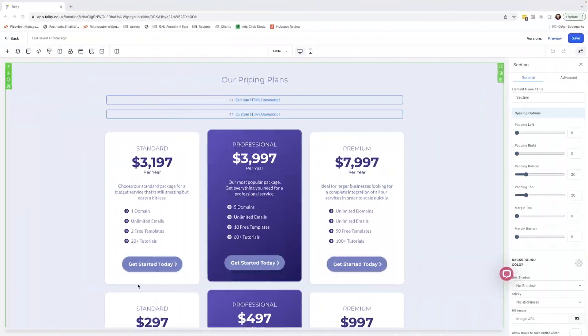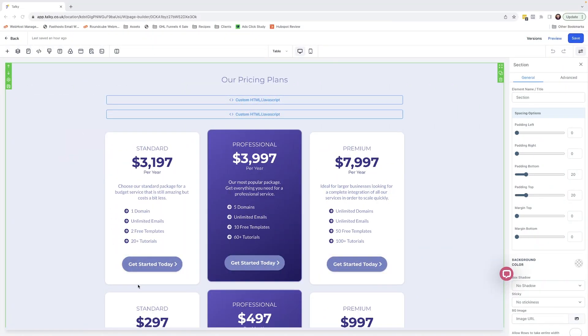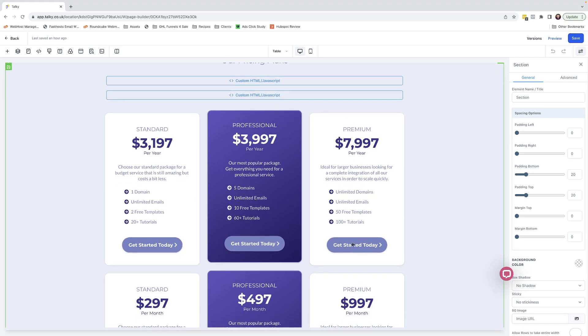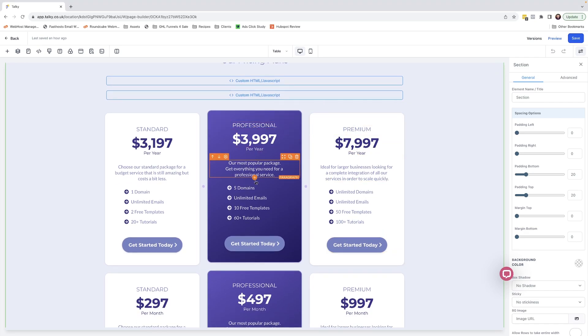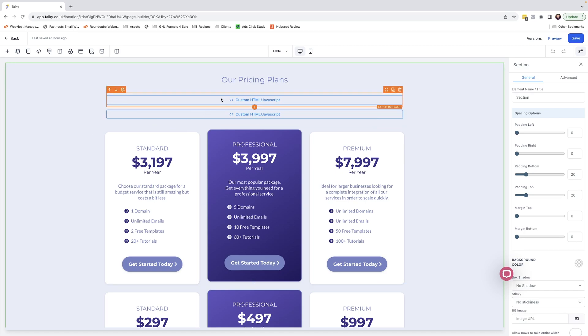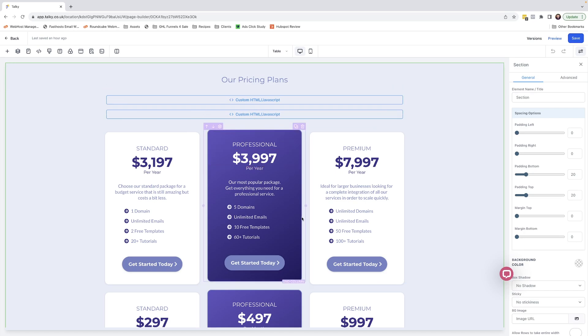Here I am in the High Level page builder. Before you is the pricing table which I have laid out here, and all of this is done using standard High Level elements. This page uses three pieces of code in order to perform the function, and it's very simple. You don't need to know code in order to be able to use it. You can either copy and paste the code that I've put in here or just simply use this page and redesign it.